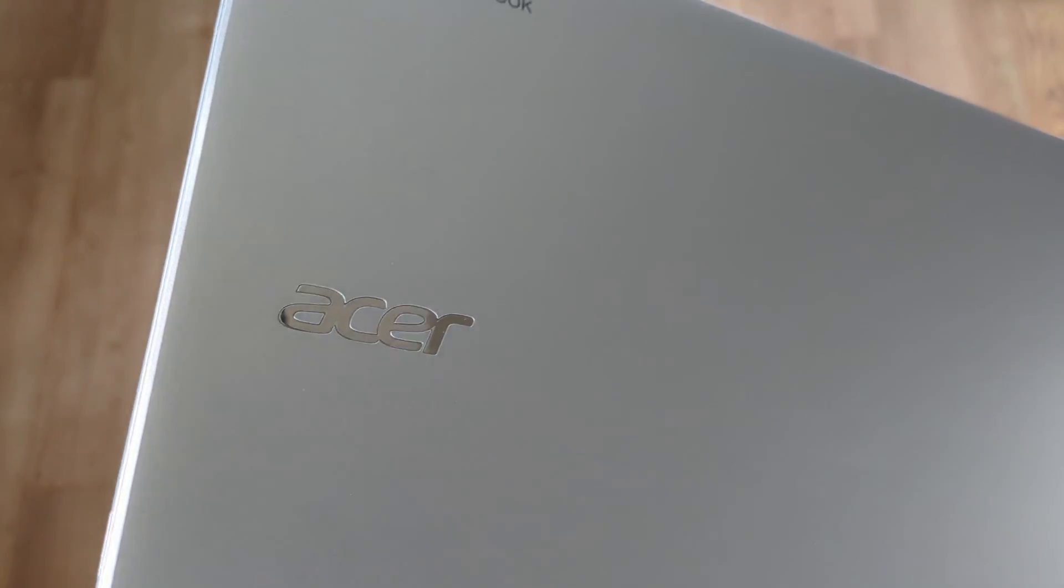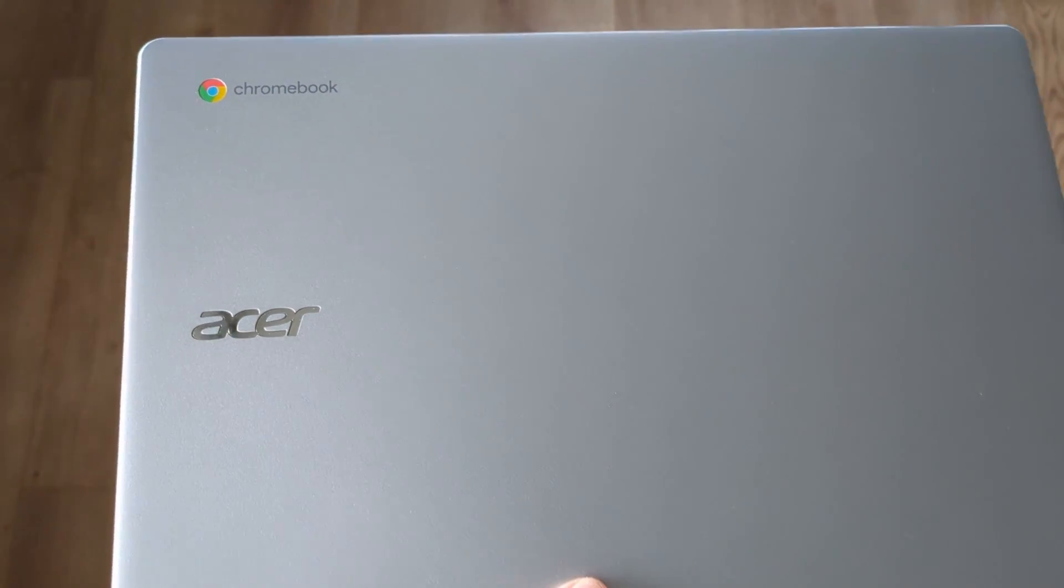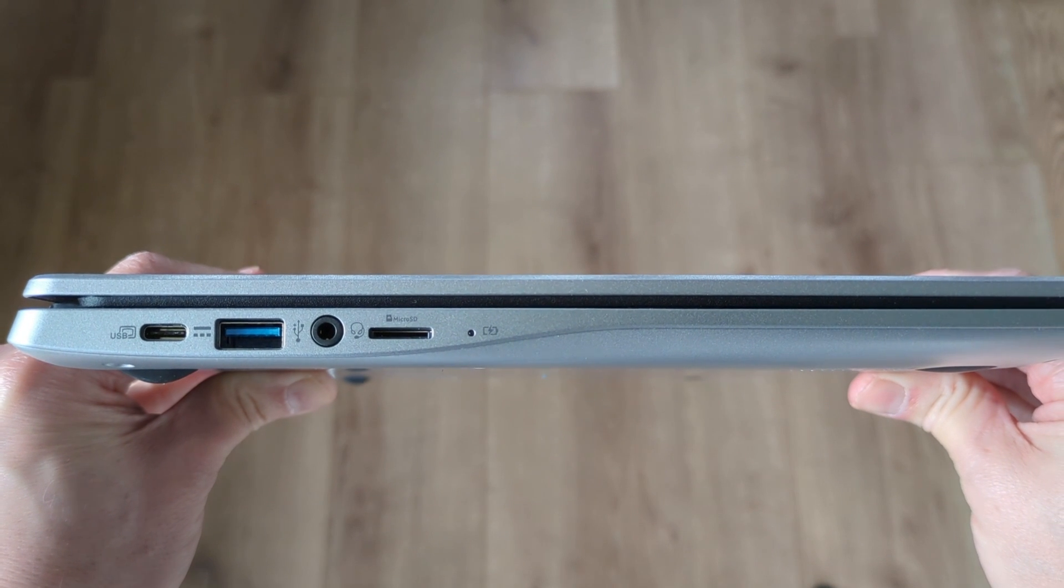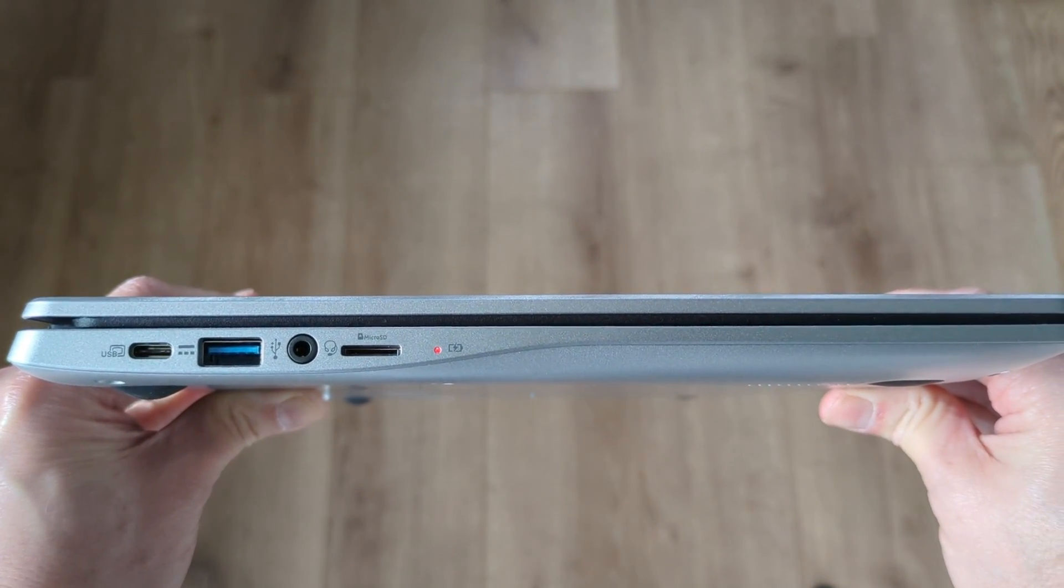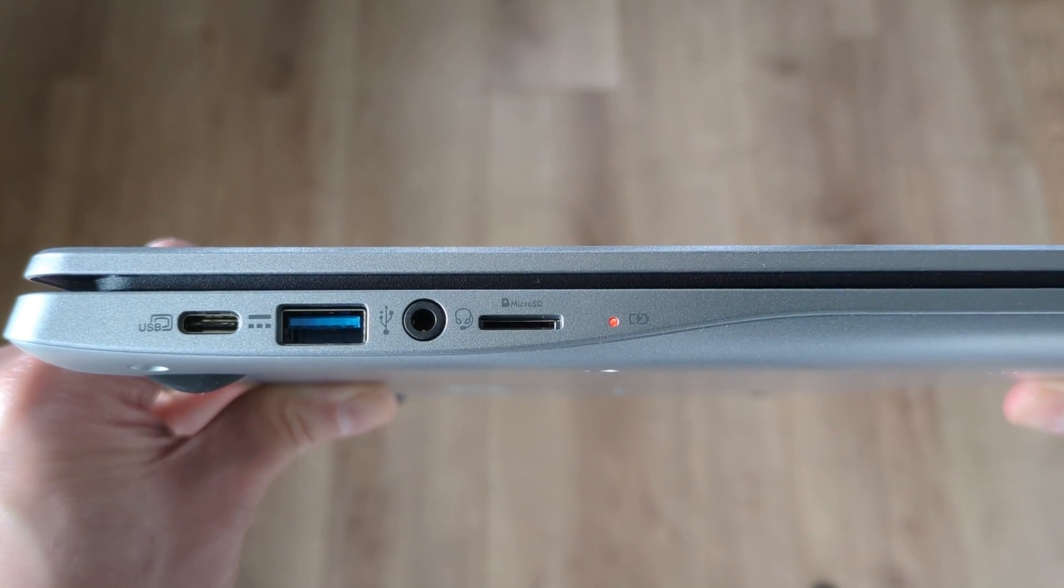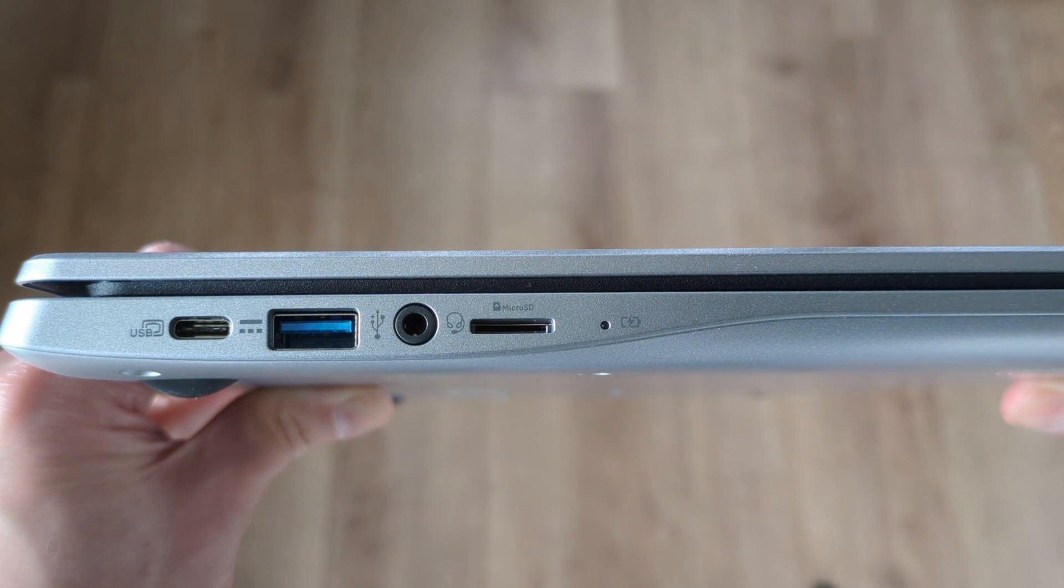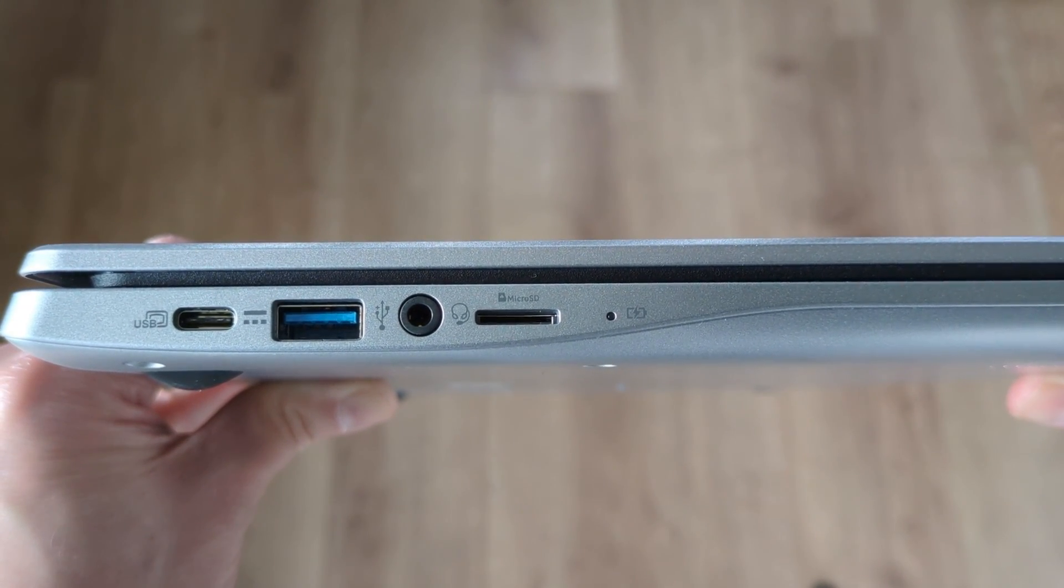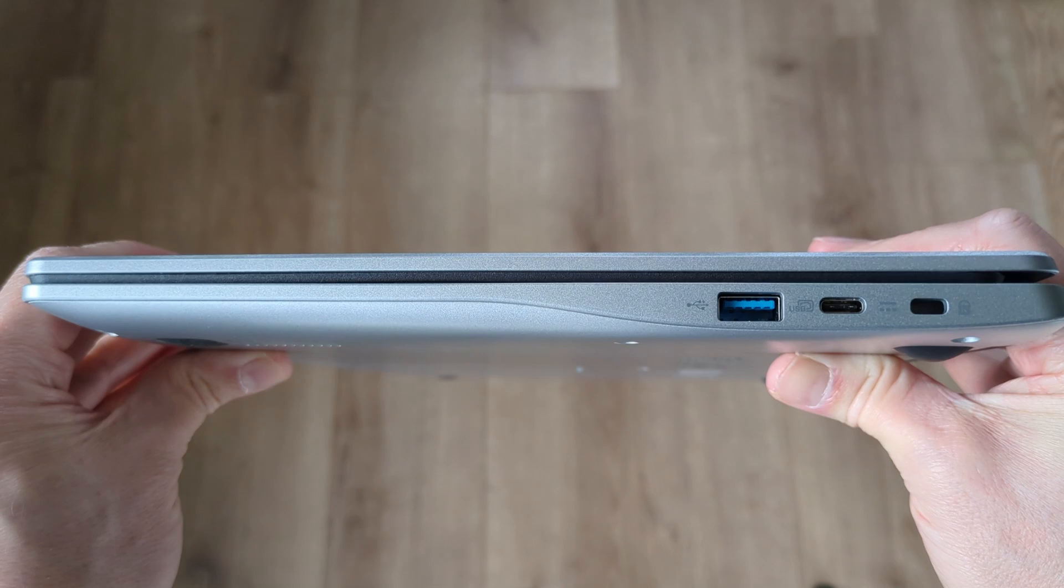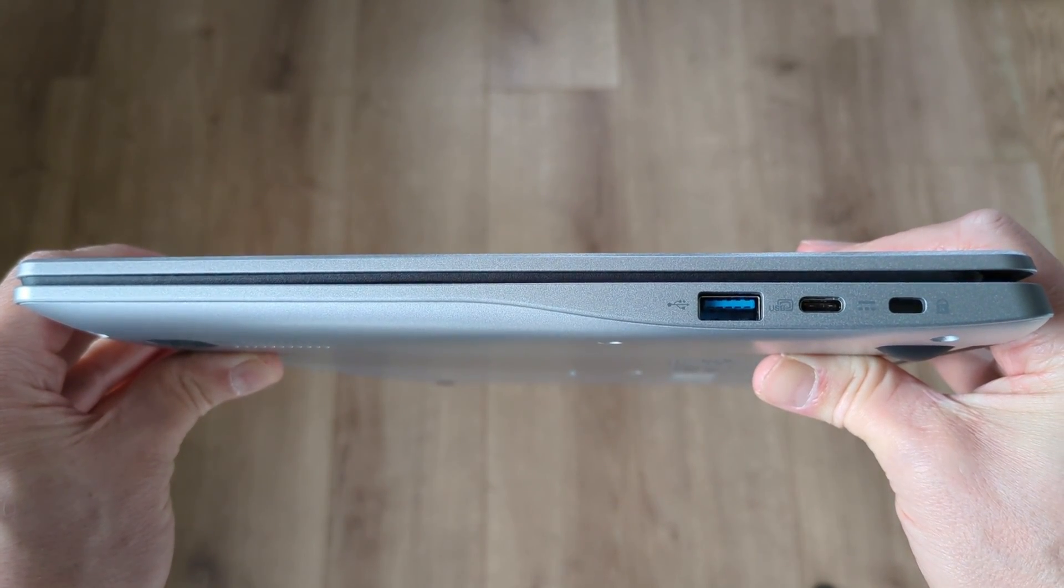Taking a look around the outside of the device, it offers a nice range of connectivity. That includes dual USB-C for power, data, and display out, meaning you can charge on either side of your desk. There's also dual USB-A ports, and a headset jack, a microSD card slot reader, and a Kensington lock port.